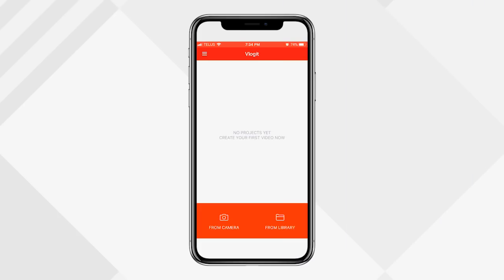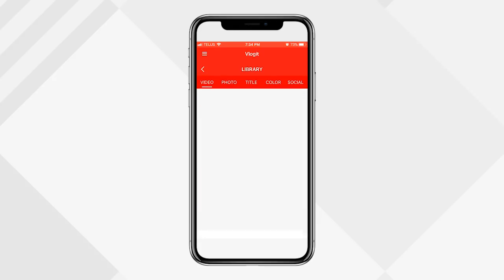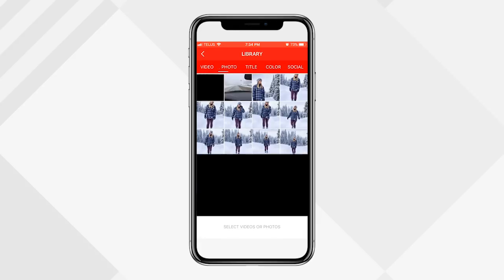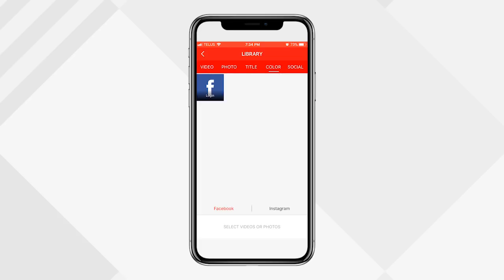Once you log in or register and create an account, this is the first page you're gonna see. To get videos into your project, you can either capture from the camera in your phone by clicking 'From Camera' — that will open up the camera function so you can record something right there — or you can import media that you already have in your library.